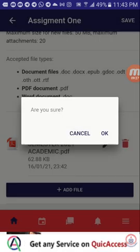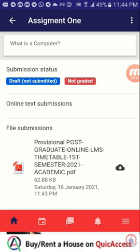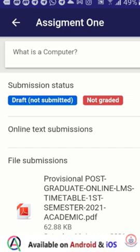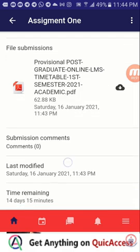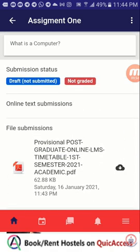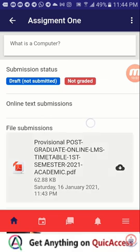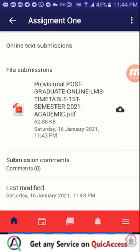I'll go ahead and tap on save and tap on OK since I'm sure about my file. You could see the submission status is showing draft not submitted. What I just did is save the assignment onto the system, but I haven't submitted it yet. If your assignment is in this state, you can close the app and open it again another time and come back to submit if the time is not due. The submission status draft means it has been saved on the app but not submitted.